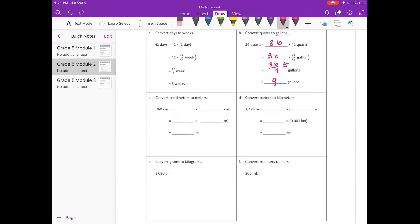C. Convert centimeters to meters. So 760 centimeters is equal to 760 times 1 centimeter. We're converting to meters — there are 100 centimeters in a meter, so this would be 1 one-hundredth of a meter. If we do 760 times one-hundredth, we get 760 hundredths, which is 760 divided by 100, giving us 7 and 60 hundredths meters, or 7 and 6 tenths meters.